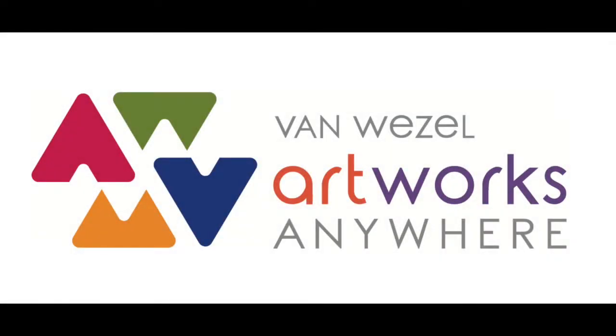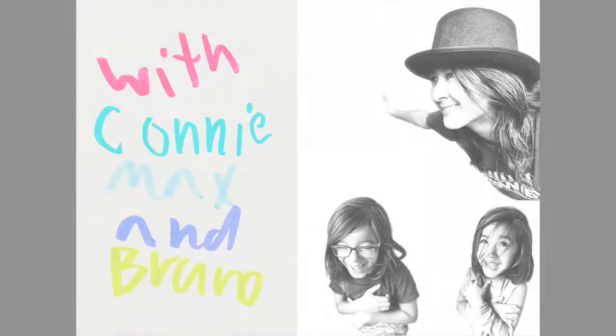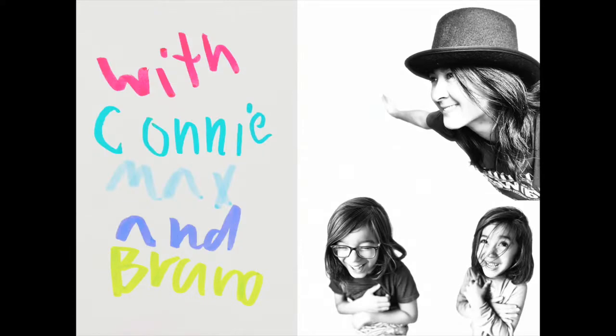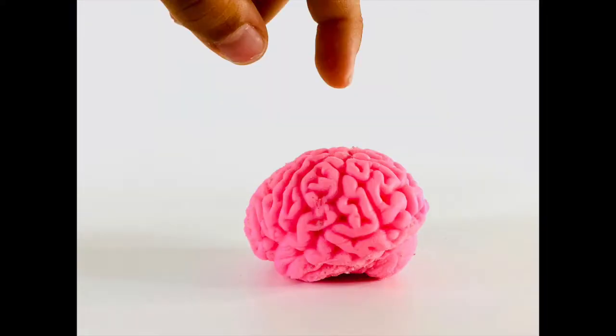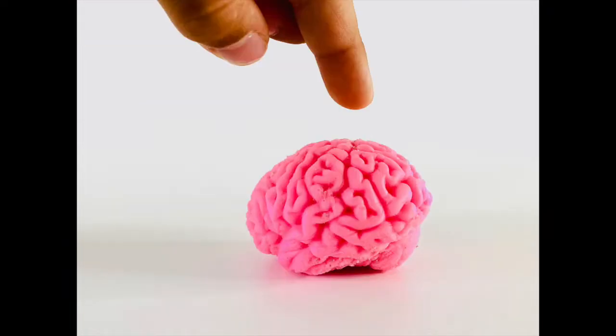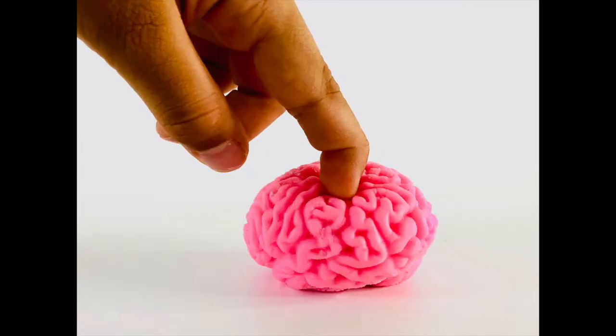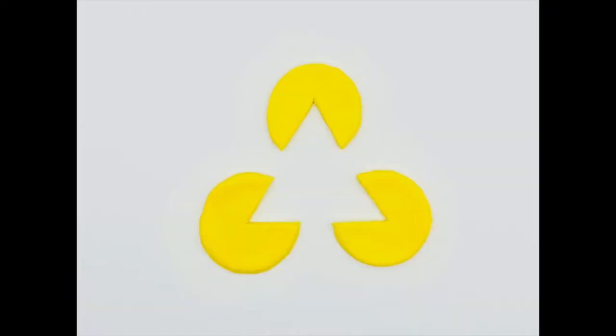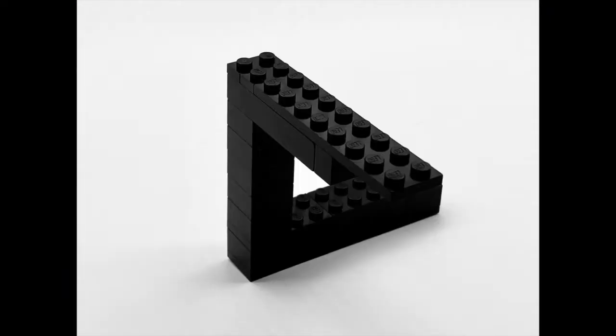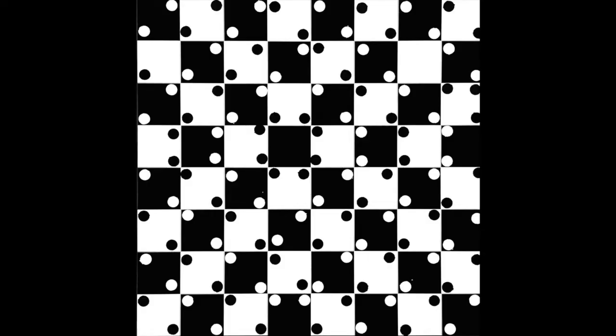Welcome back to School Time at the Van Weasel with Connie, Max and Bruno. Today we're going to play some tricks on our brains, or are they going to play tricks on us? Let's see.